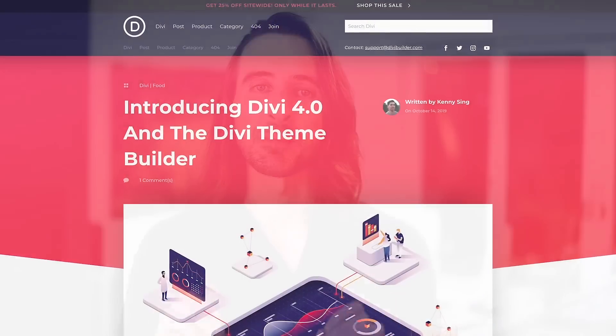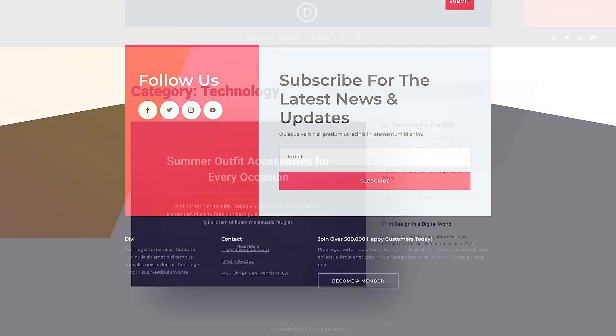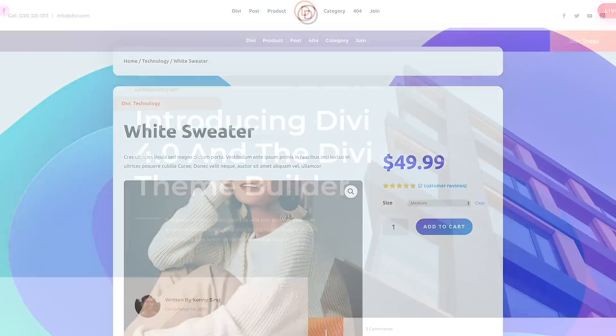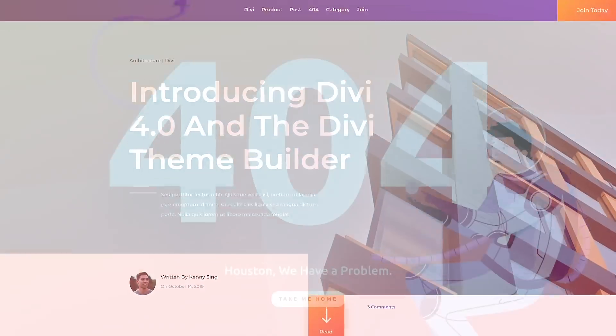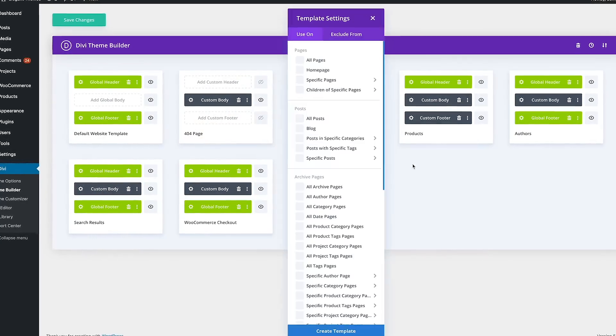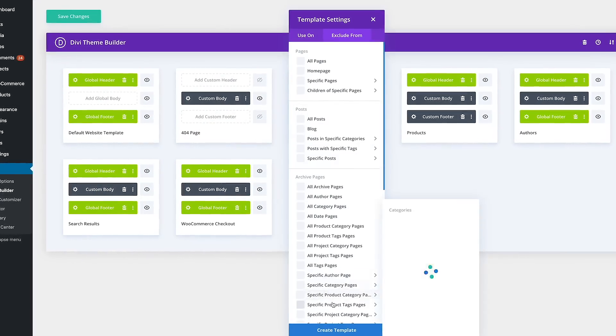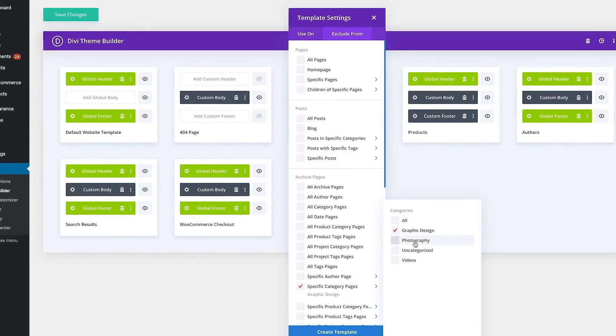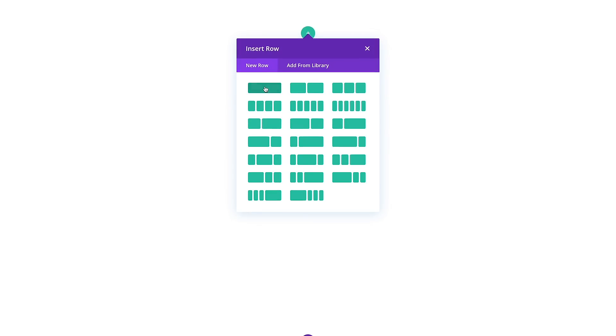The Theme Builder takes the power of the Divi Builder and extends it to all areas of the Divi theme, allowing you to build custom headers, footers, category pages, product templates, blog post templates, 404 pages, and more. The Theme Builder brings together some of Divi's most important features, such as dynamic content and WooCommerce modules, along with the amazing design power of the Builder itself, to give you ultimate control over your entire website.